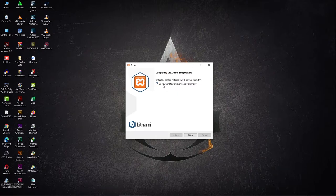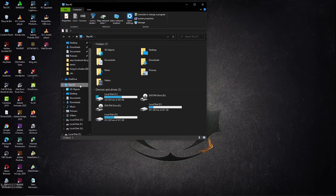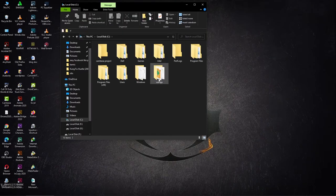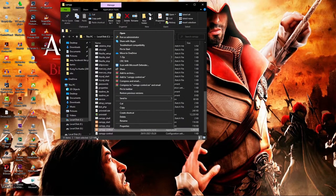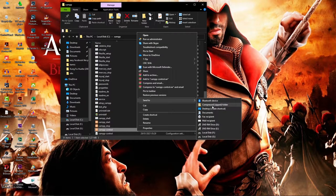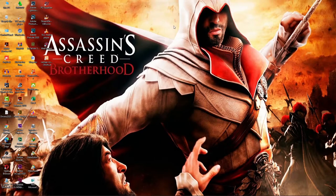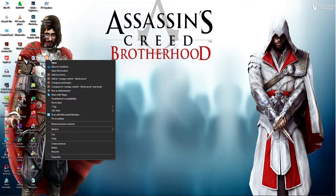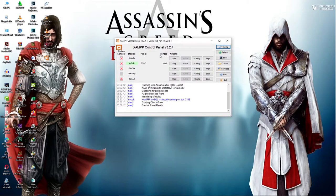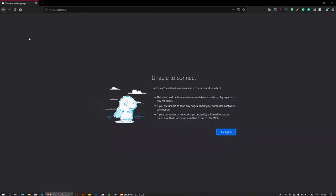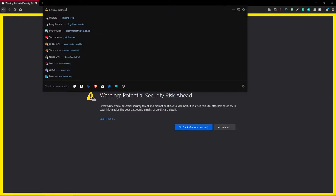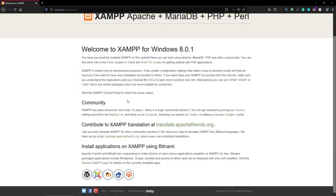After successful installation, you'll see a prompt asking if you want to start the control panel. You can open it from the Start menu or go to the XAMPP folder in Local Disk C. It's recommended to run it as administrator — so create a shortcut and set it to Run as Administrator. Start it up and you'll see Apache and MySQL. Start Apache and MySQL, and once they're running you can go back to your browser and browse to localhost — and you can see it loads successfully.